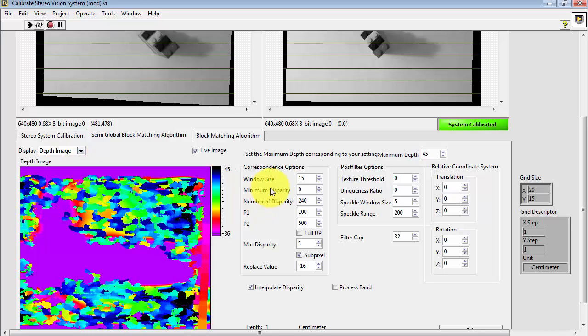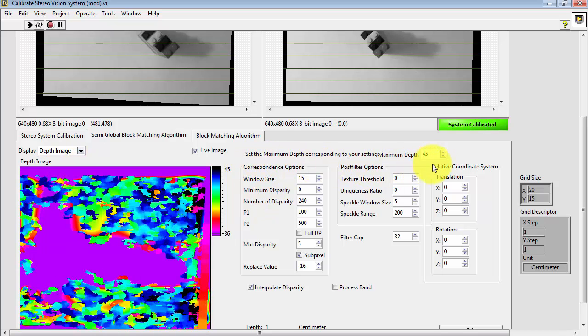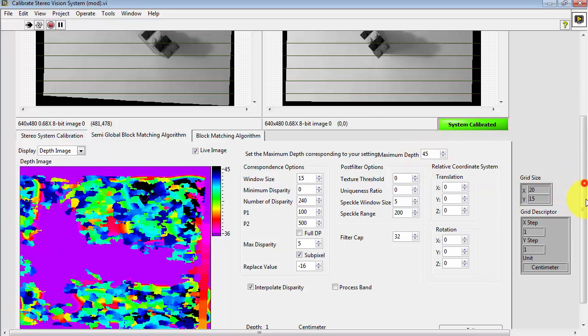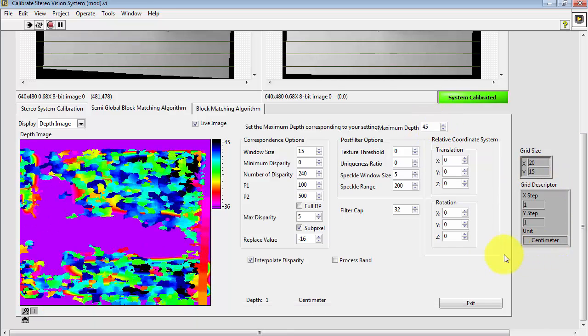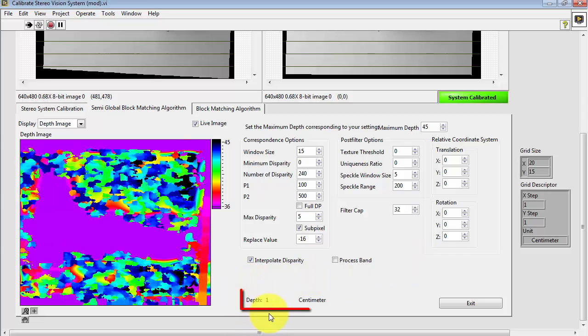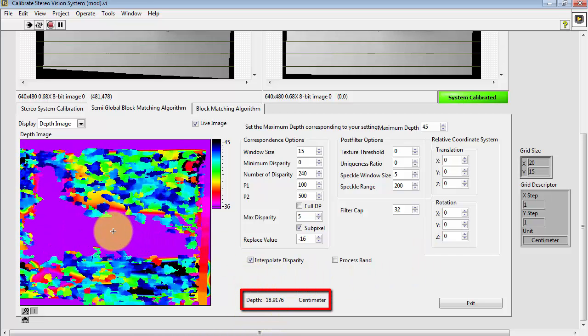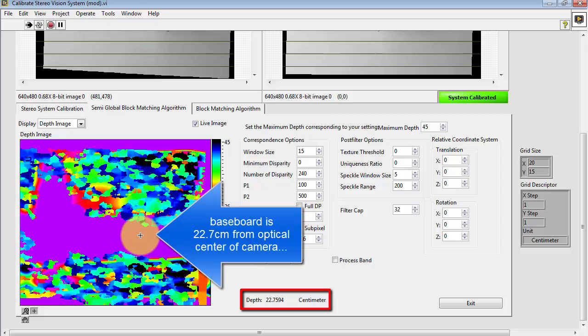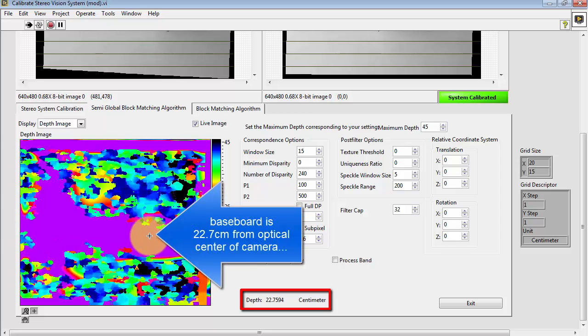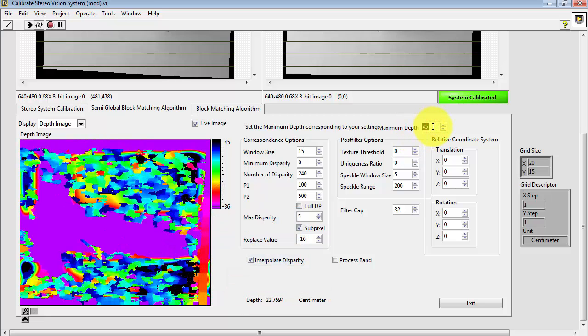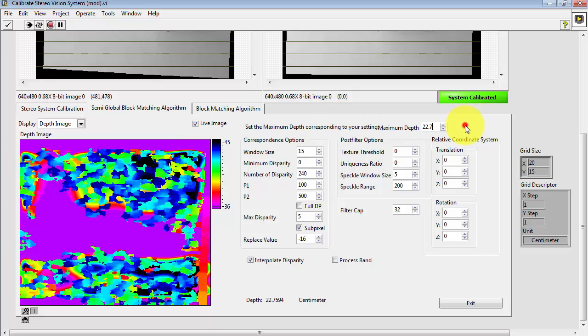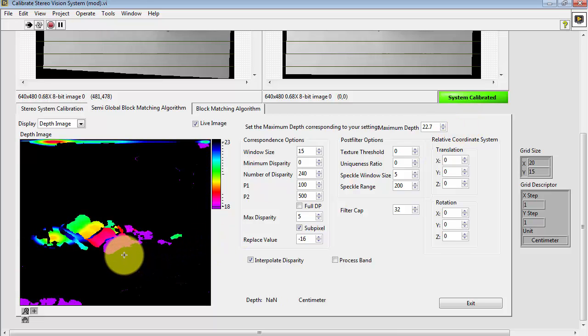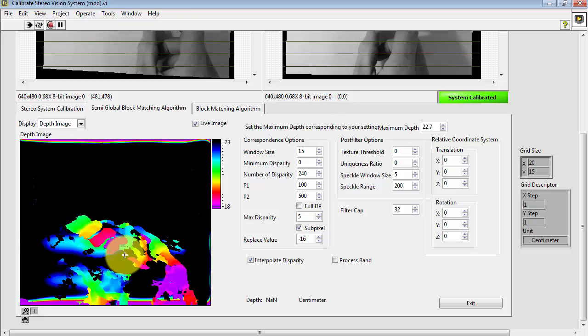Initially it looks very hard to understand. What we want to do is set the maximum depth to correspond to the location of the baseboard in the stereo vision system. Scroll around here a little bit. And I see that the baseboard is evidently 22.7 centimeters away from the optical center of the camera. Let me key in that value. Great. We've cleared up almost all of the clutter.